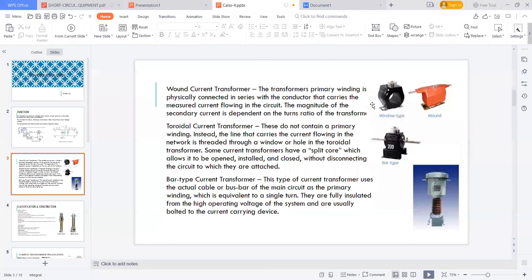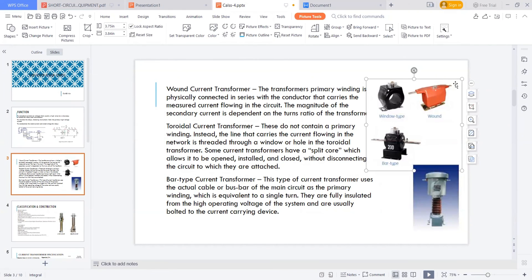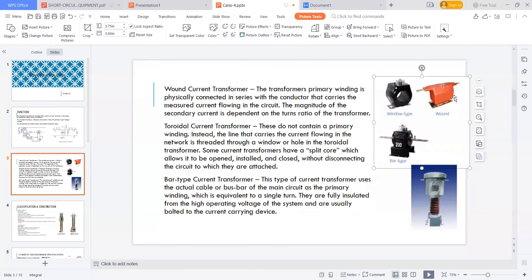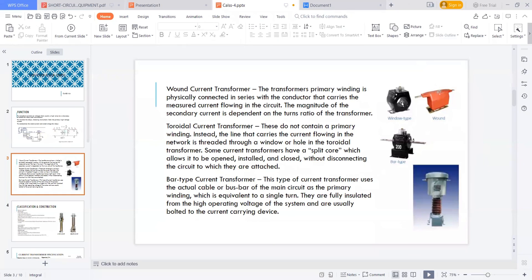For wound transformers, the primary winding is physically connected in series with the conductor carrying the current being measured. The magnitude of the secondary current depends on the turns ratio of the transformer. The window transformer — also called a toroidal transformer — works differently: the primary conductor bar is inserted through it. There is no separate primary winding; the conductor itself acts as the primary, and the secondary current is calculated from that.